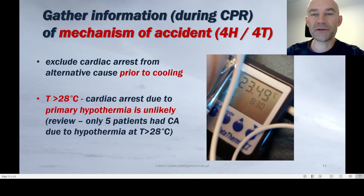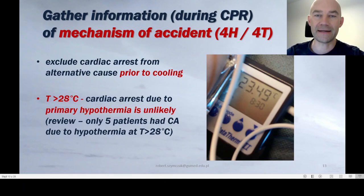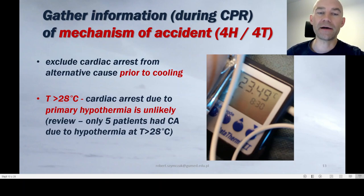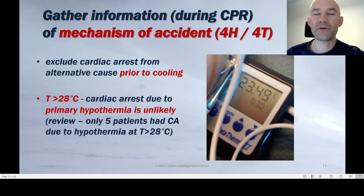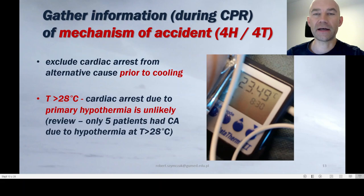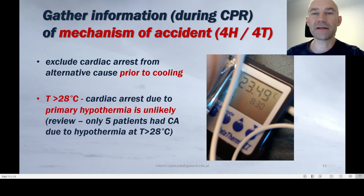When you start CPR, measure the temperature, and one of your main concerns should be gathering information about the mechanism of the accident — was hypothermia really the primary cause or not? You should exclude cardiac arrest from an alternative cause prior to cooling. The data indicates that primary hypothermia is an unlikely cause of cardiac arrest if the core temperature is more than 28°C. Very few patients had cardiac arrest due to hypothermia at temperatures above 28°C, so 28°C is a threshold: if the patient has cardiac arrest and the temperature is over 28°C, hypothermia is likely not the mechanism.